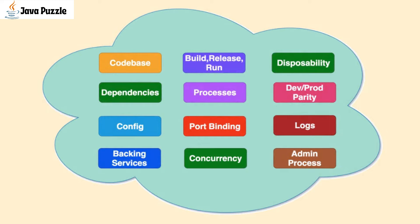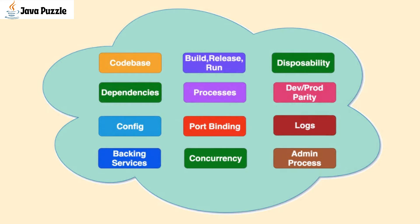These principles were developed and introduced by one of the early adopters, Heroku. Understanding these 12-factor apps is very important. In fact, these are the starting point for your cloud-native development.